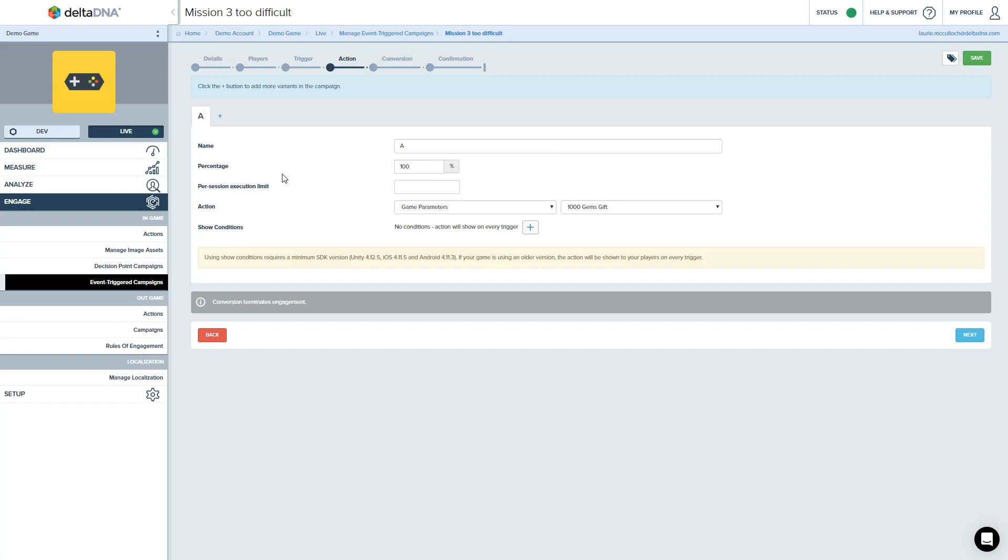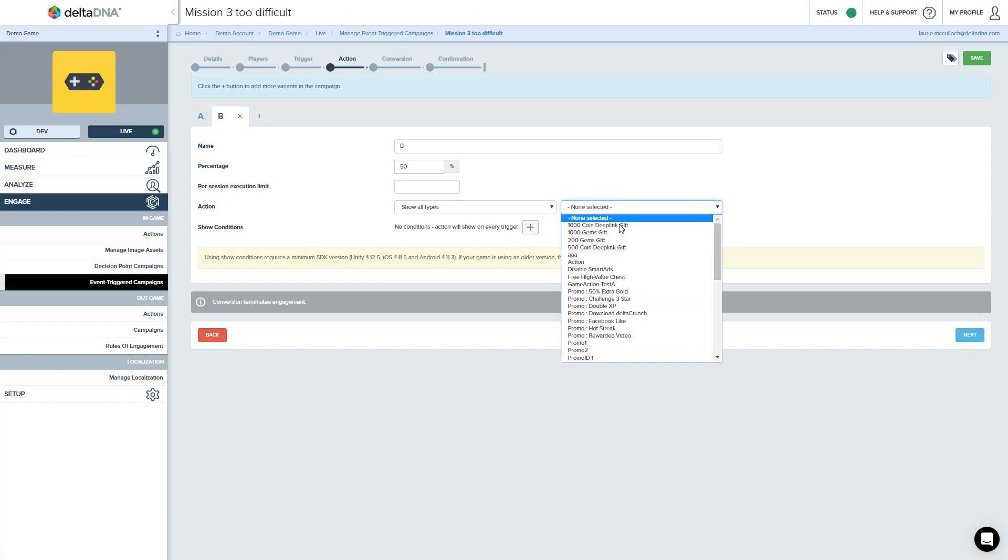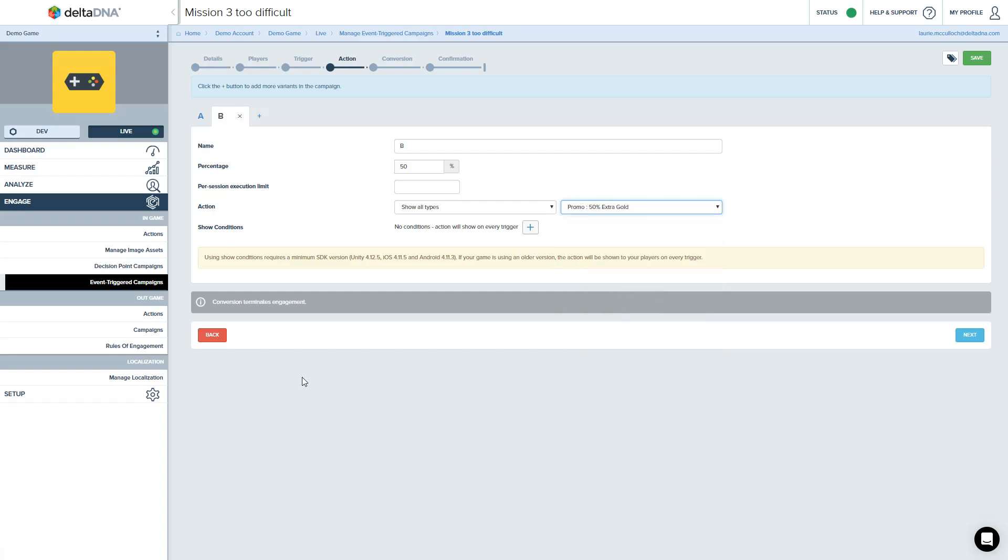So we were giving the player a thousand gem gift. What we can also do is we can A/B test this. So how about we were not sure if that was the right thing. Let's actually A/B test it and we'll try something different. Let's give them 50% extra gold if they do complete it. So that's us now get an A/B test. I can save that.